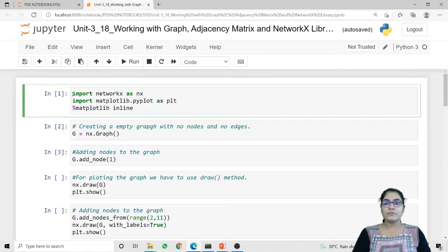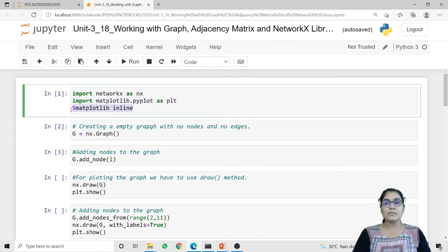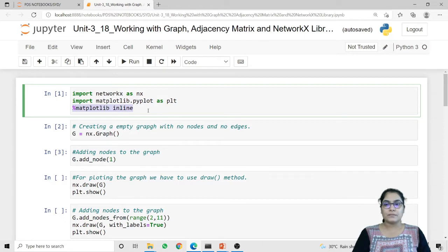To work with the graph we first have to import the NetworkX library. Here I am importing this library as nx. Also for visualization we need to import matplotlib.pyplot as plt. Now I am importing the line magic function matplotlib inline for additional support to our IPython notebook.